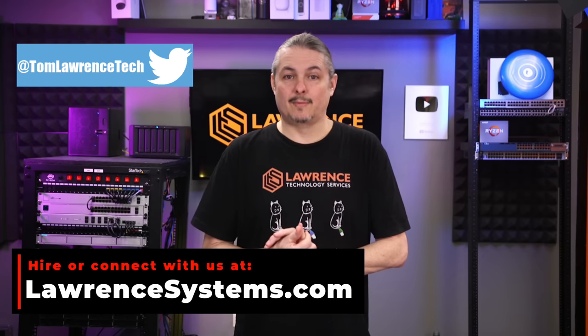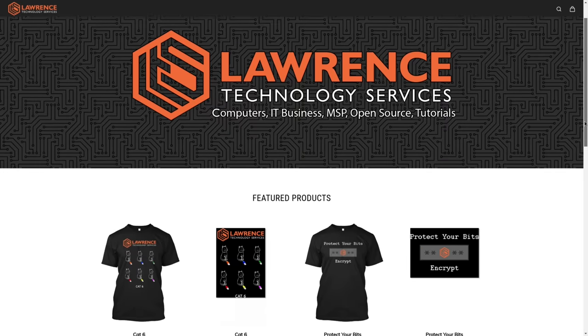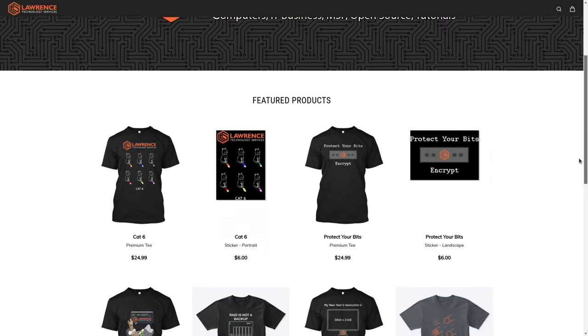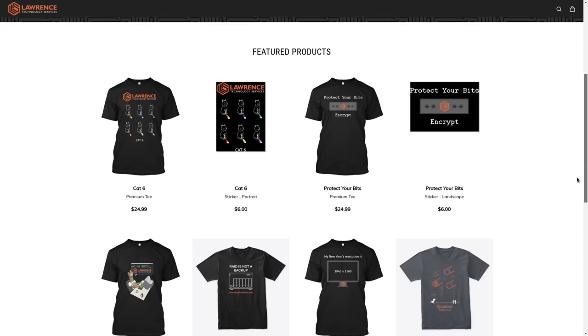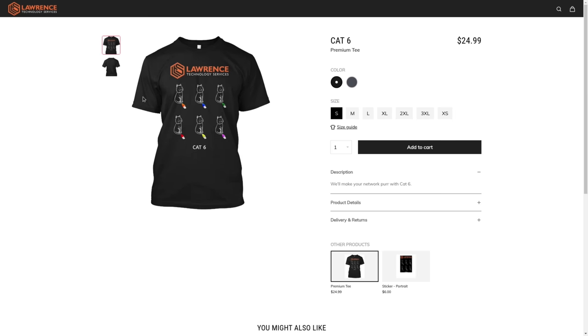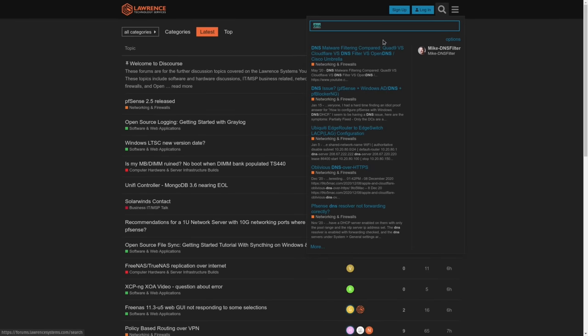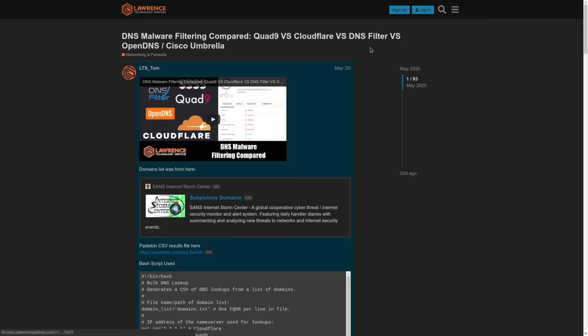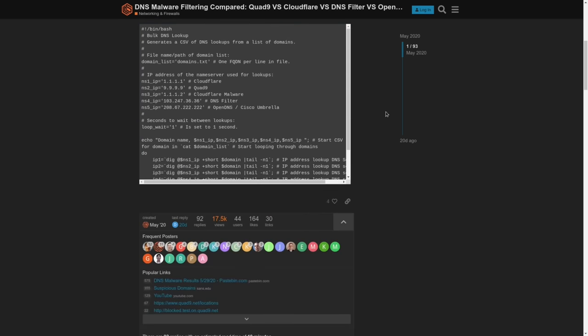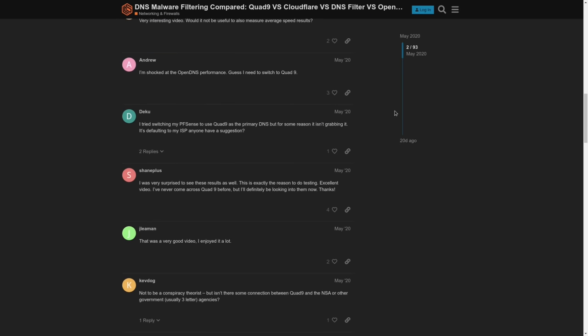For deals, discounts, and offers, check out our affiliate links in the descriptions of all of our videos, including a link to our shirt store where we have a wide variety of shirts and new designs come out, well, randomly. So check back frequently. And finally, our forums. Forums.lawrencesystems.com is where you can have a more in-depth discussion about this video and other tech topics covered on this channel.